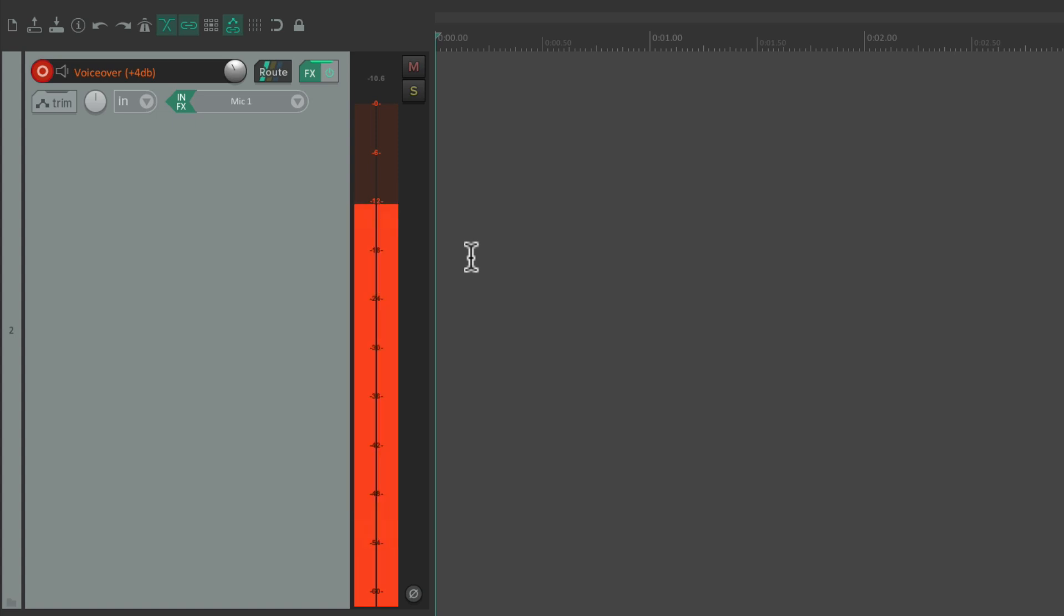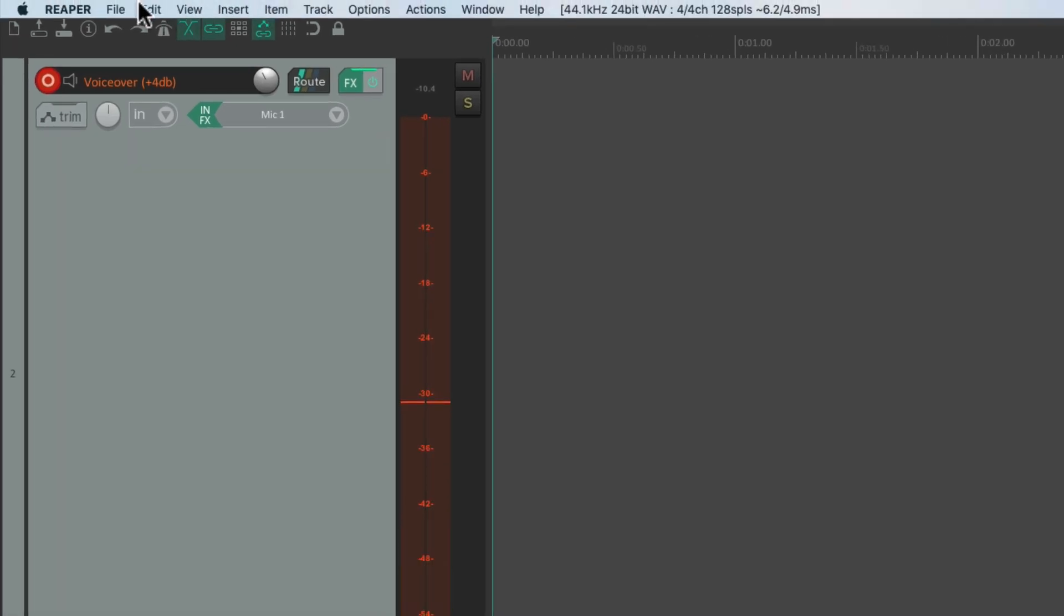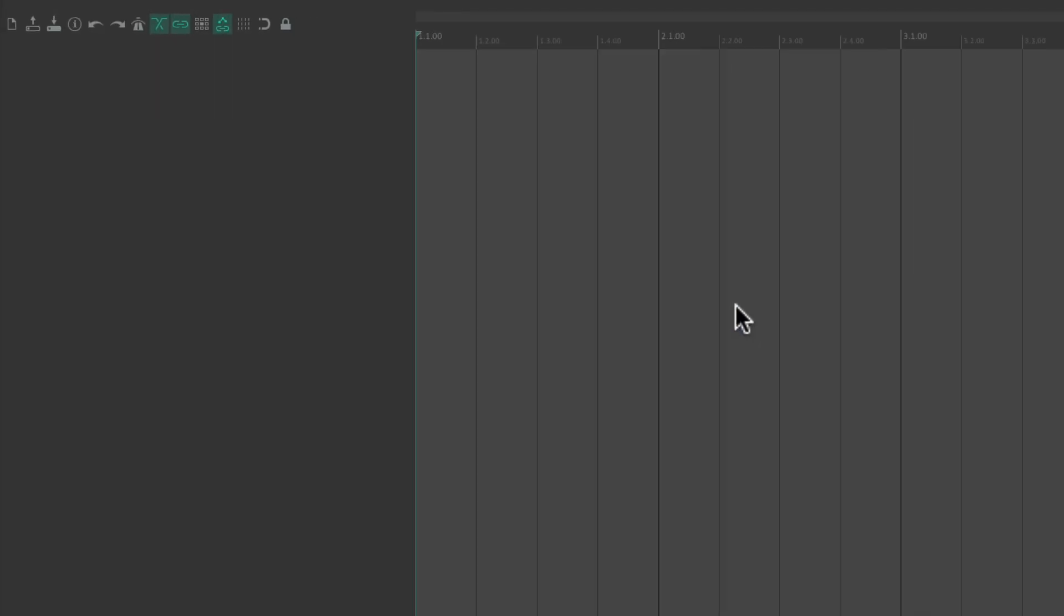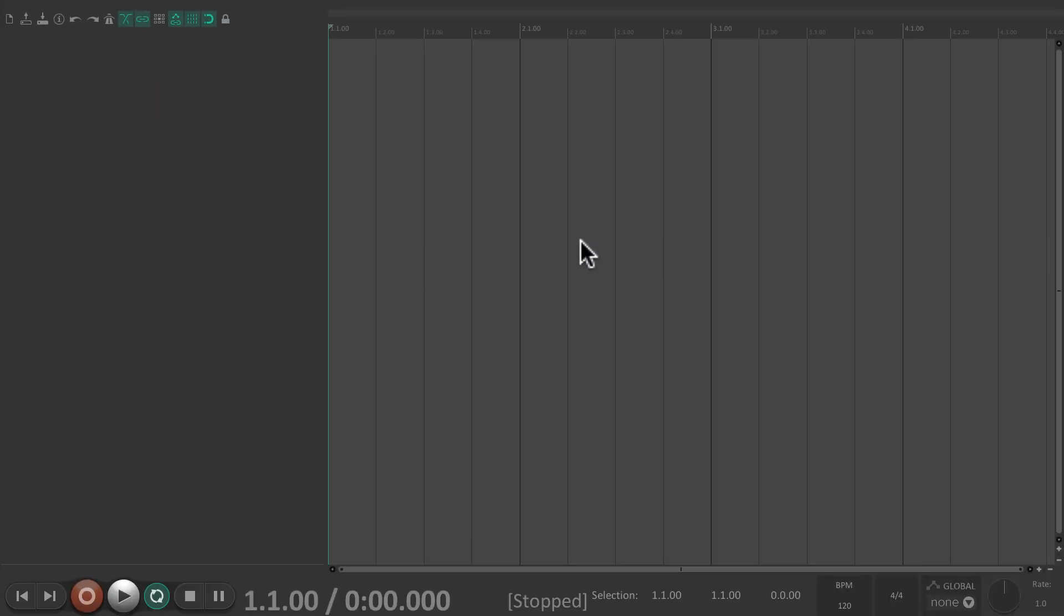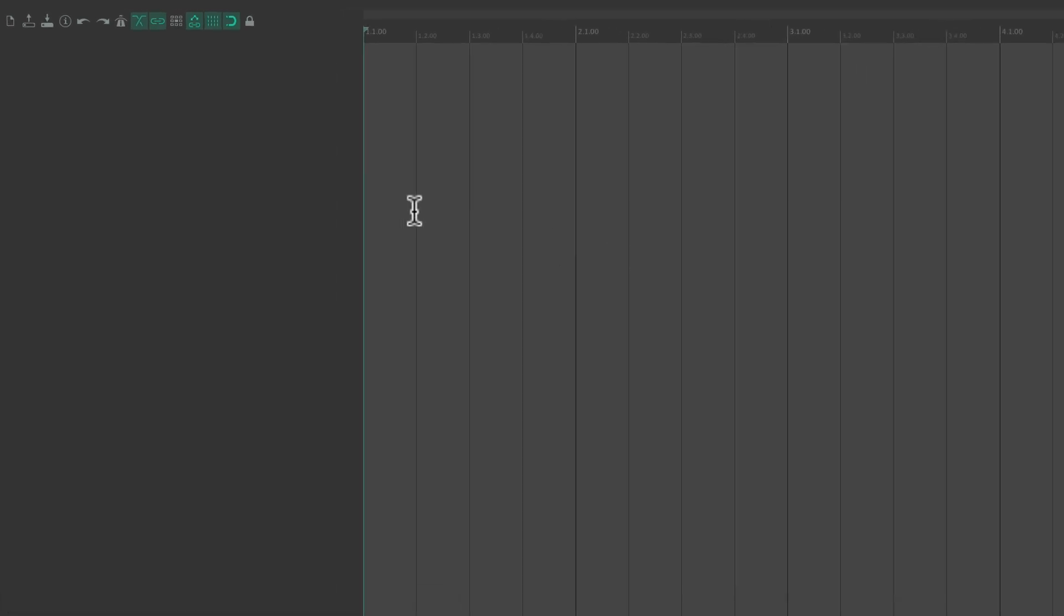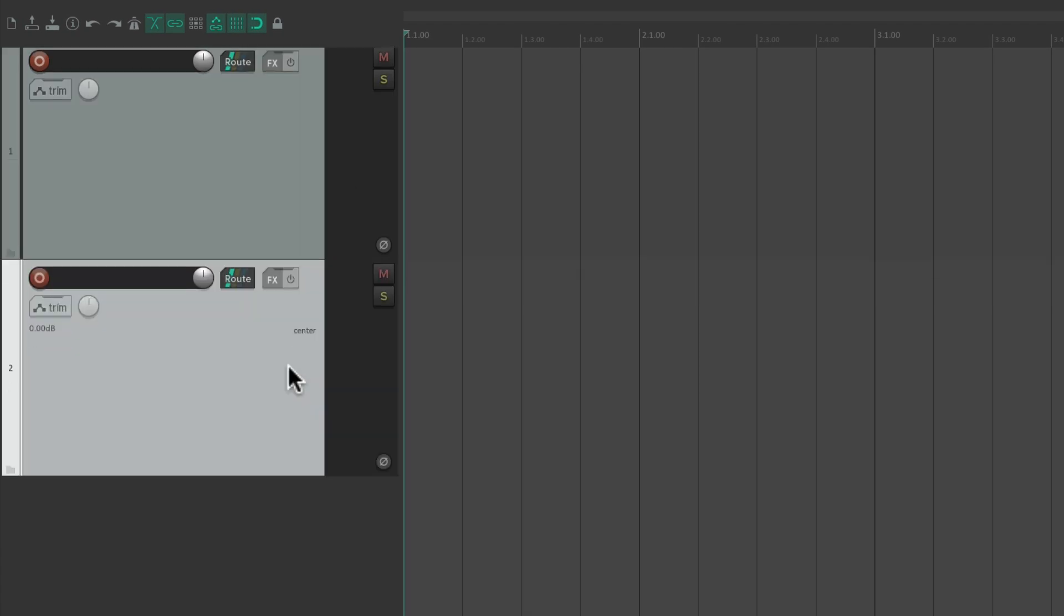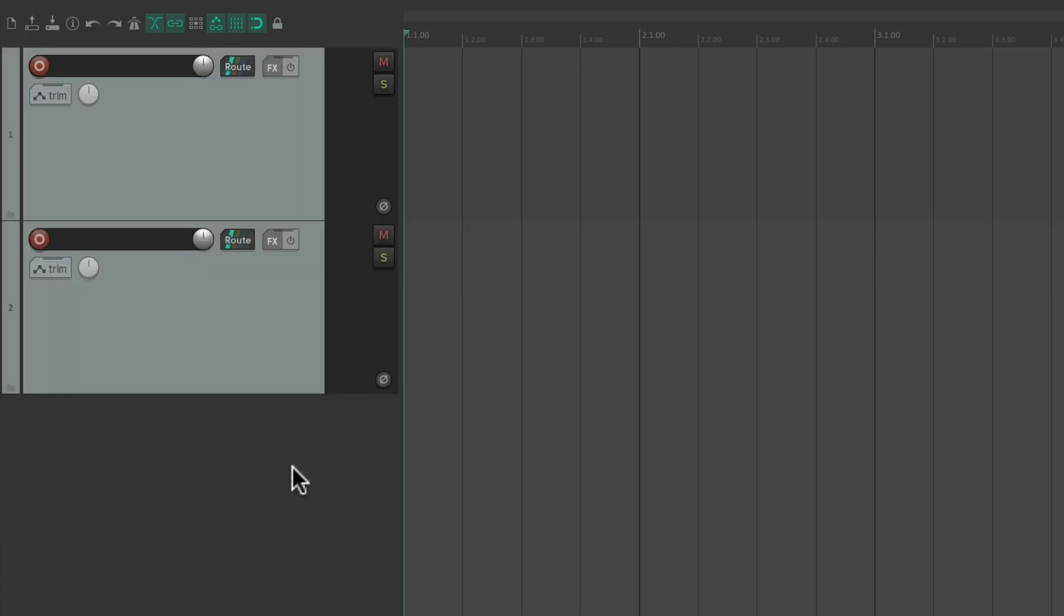Let's start a new project. Let's say we don't want to start each project like this where it's empty. We can create a project template just for that. Let's set one up quickly. Make a few tracks.